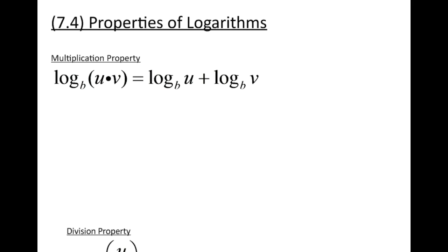The first property is called the multiplication property of logs. Basically, if I have a single logarithm where I have two things or factors multiplied inside the argument of that logarithm, I can actually separate the single log into two different logs, and both of those logs will be added — log base b of u plus log base b of v. I just give each factor its own logarithm.